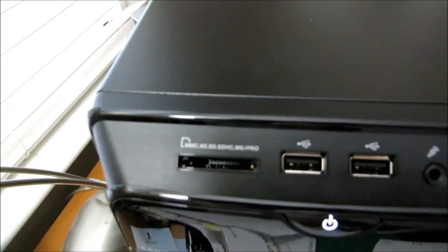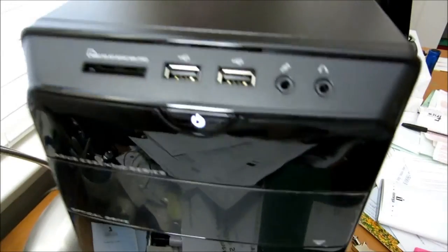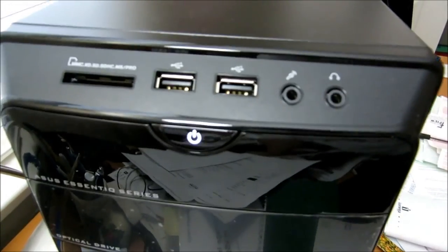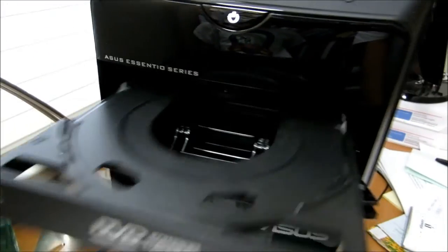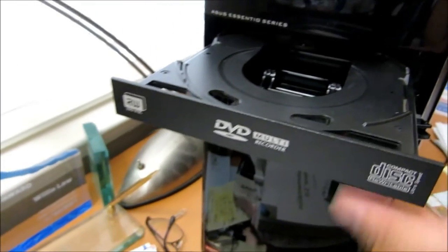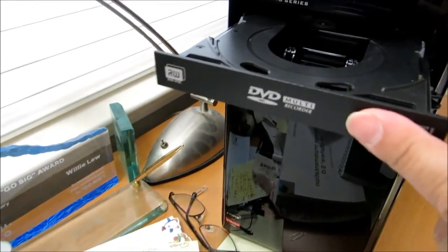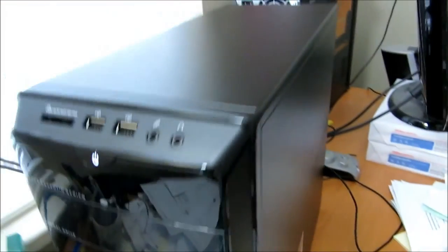Basically it has the memory card reader, the USBs, microphone and headphone, and of course the optical drive. It has the HD A8 Vision AMD processor.